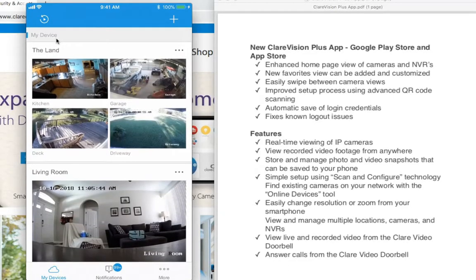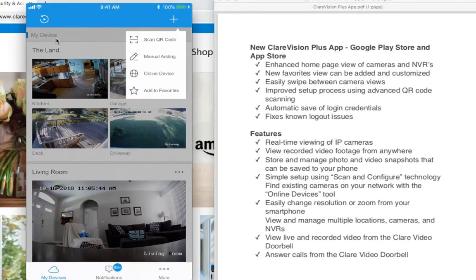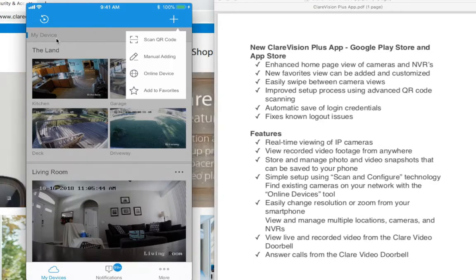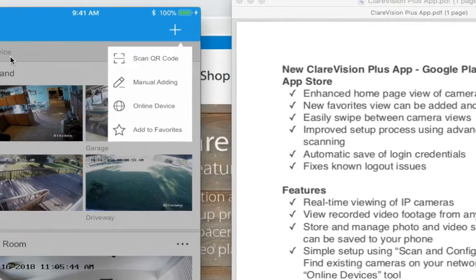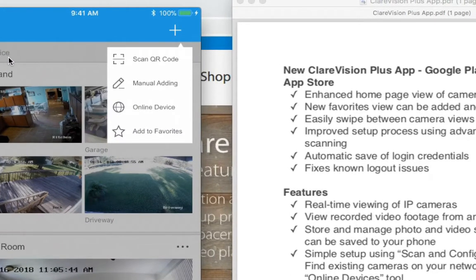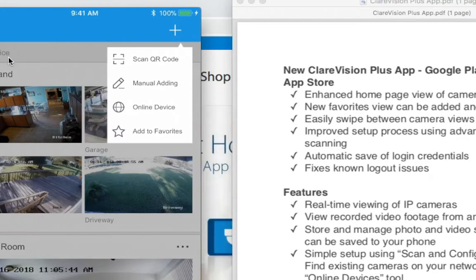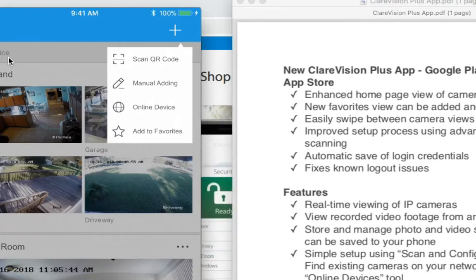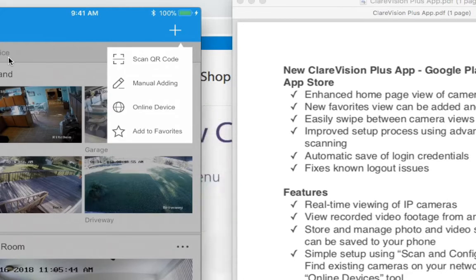The first thing I want to show you is when you go to add a camera — just like before, you click the plus button. This now gives you a couple different choices: scanning the QR code or you can manually add. The reason the manual add is there is if you have the old Claire Vision cameras, what I call legacy cameras, you still need to add them manually. It'll ask you for the IP address, or if you're using DDNS or whatever, you need to put that information in. This will also find online devices — maybe if you want to change an IP address or something like that. Or from the screen, you can also add to favorites, which we're going to get to in a moment.